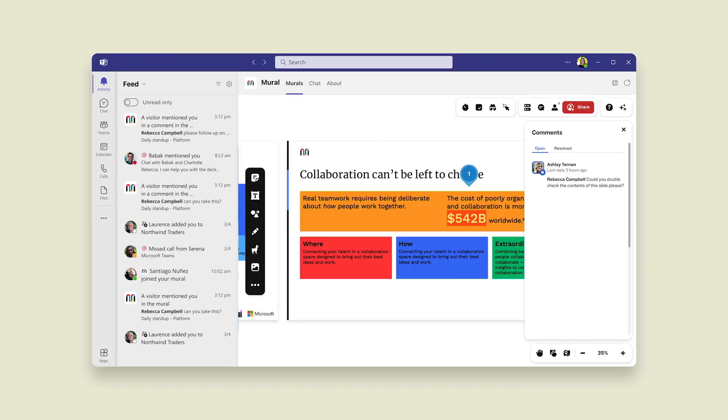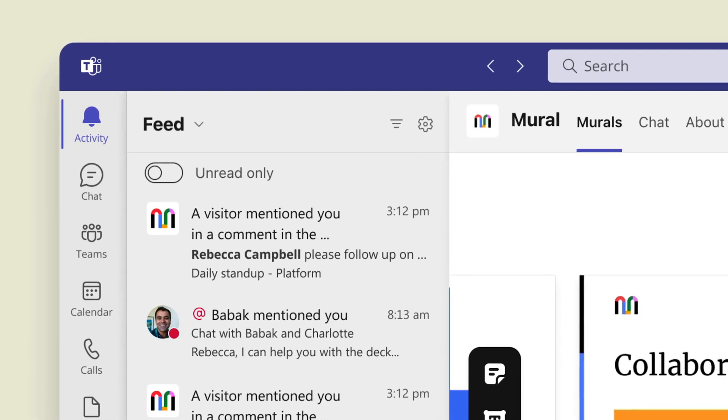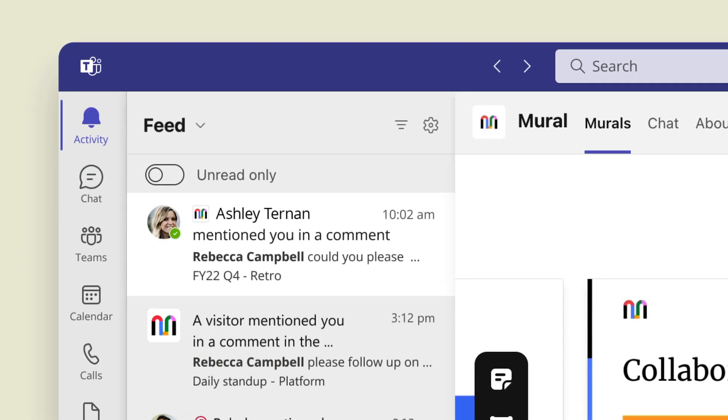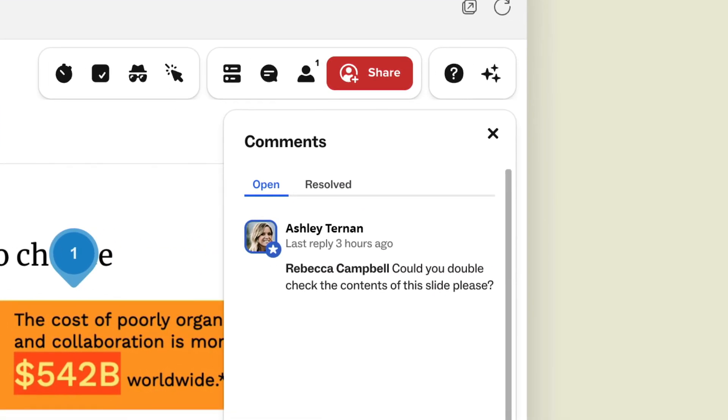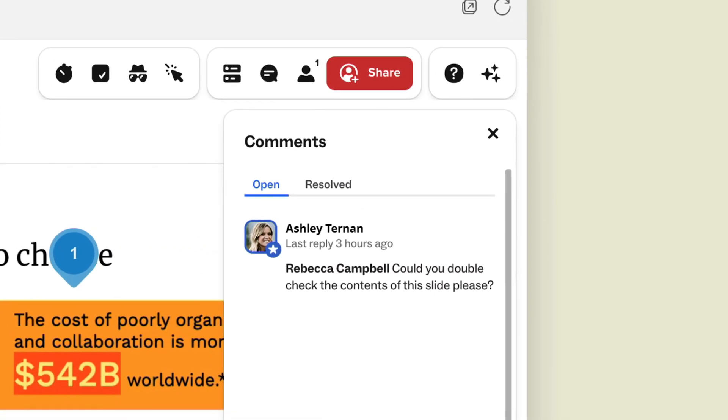It looks like Ashley's left me a comment. So I'm going to go ahead and go into my activity feed and I can see that right here and I'll leave her a little response.